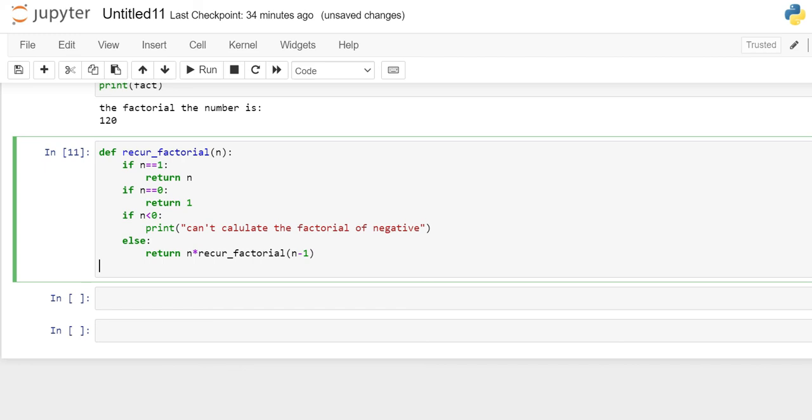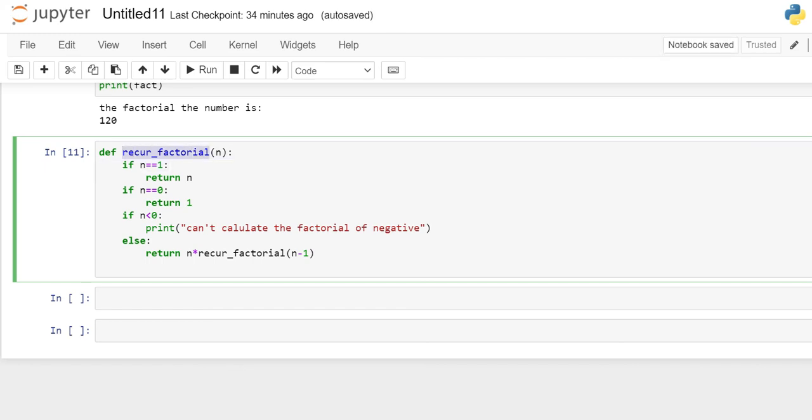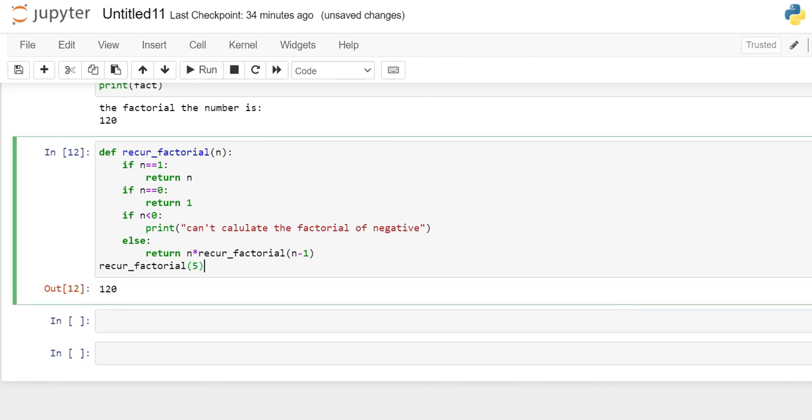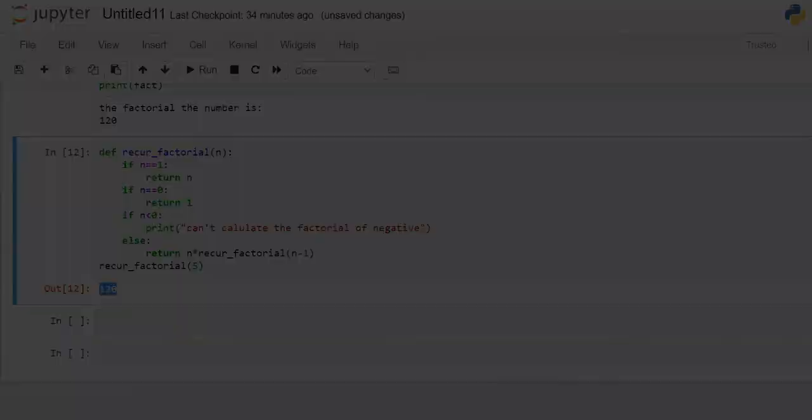Now, we will print the output of the program. In output we will call this very function and assign the value to n. Let's say we give n as 5. Now, let's run this program and check for errors if any. There is no error and we have successfully got the factorial of 5 which is 120.